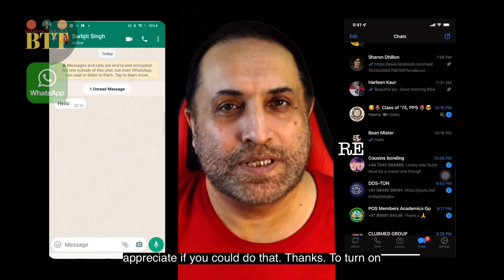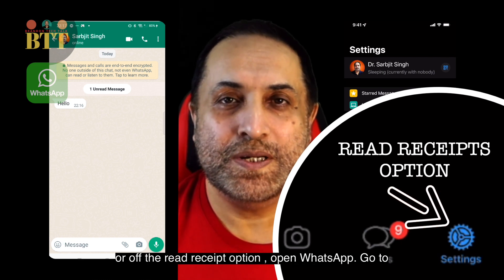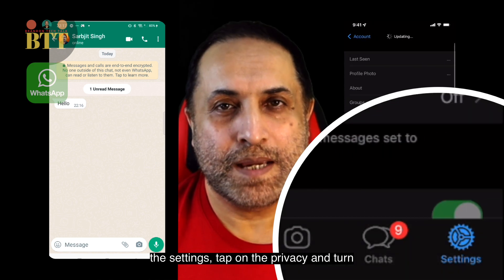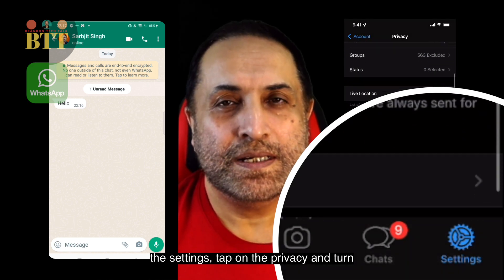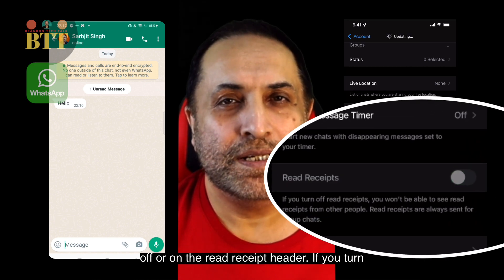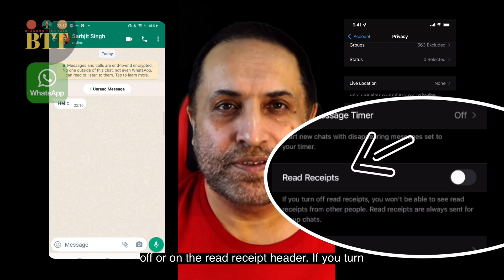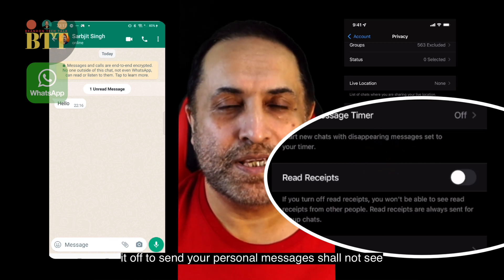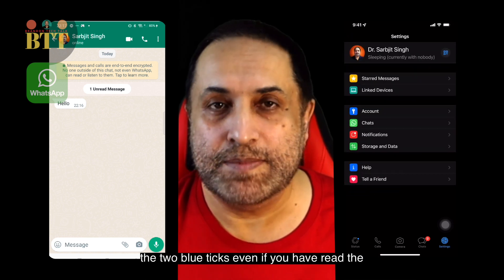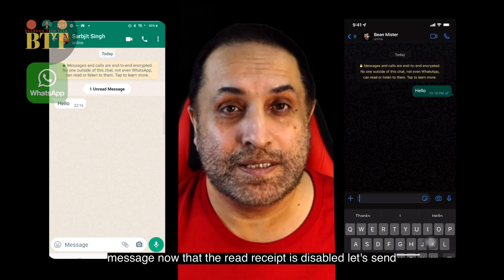To turn on or off the read receipt option, open WhatsApp, go to Settings, tap on Privacy, and turn off or on the read receipt toggle. If you turn it off, those who send you personal messages shall not see the two blue ticks even if you have read the message.